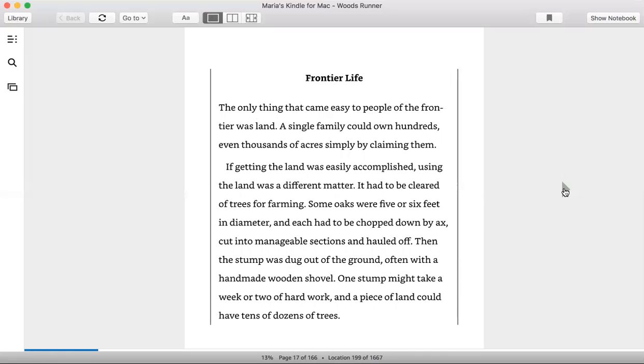Frontier life. The only thing that came easy to people of the frontier was land. A single family could own hundreds, even thousands of acres simply by claiming them. If getting the land was easily accomplished, using the land was a different matter. It had to be cleared of trees for farming.